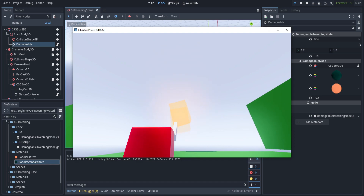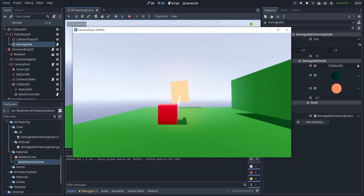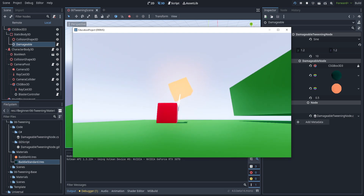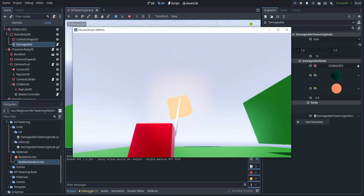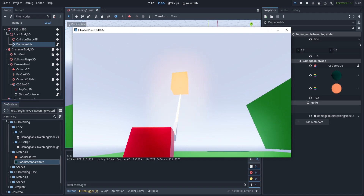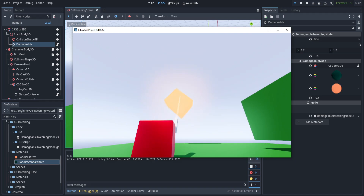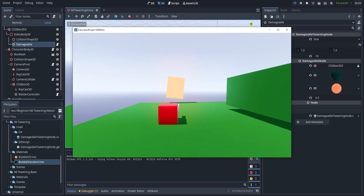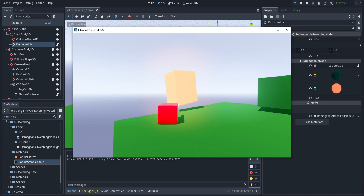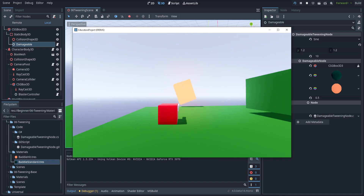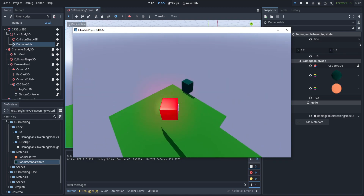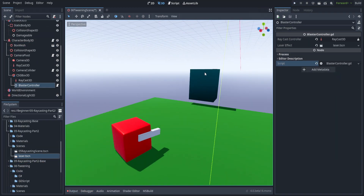Welcome back. Today we're going to be going over how to do tweens. Tweens are from the animation term 'in-betweening' — it means to blend from one object to another or from one value to another. Today we're going to be using tweening to make the hit reaction on this damageable object a little bit more interesting.